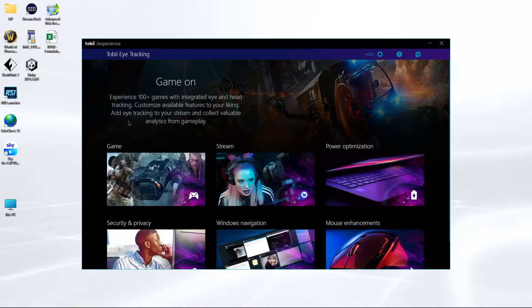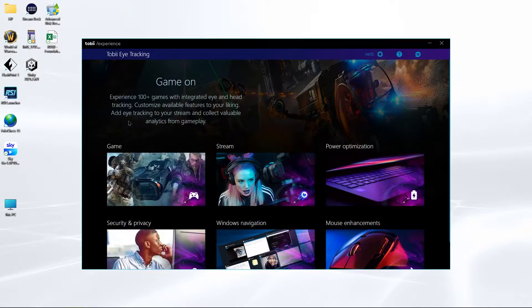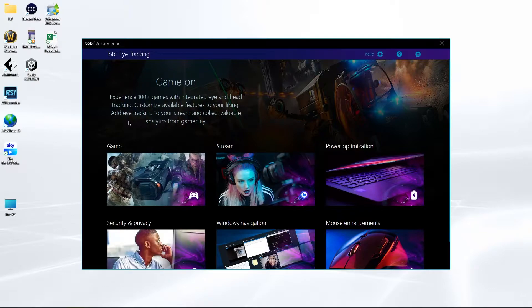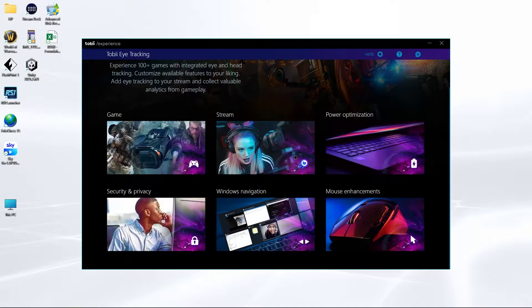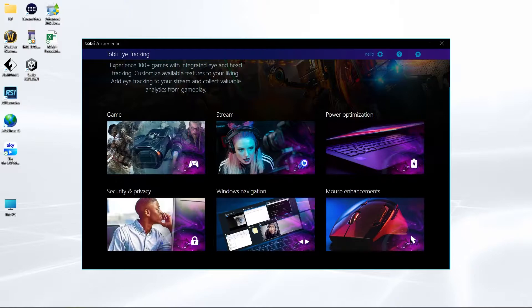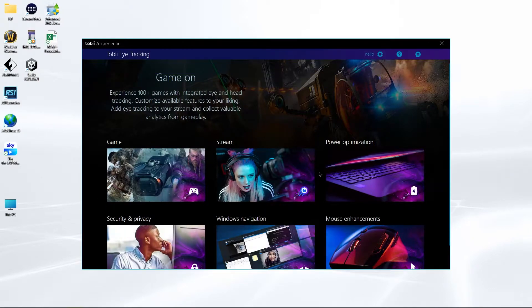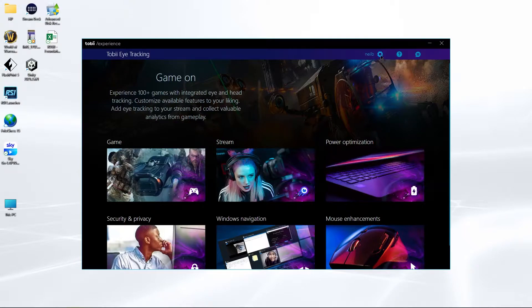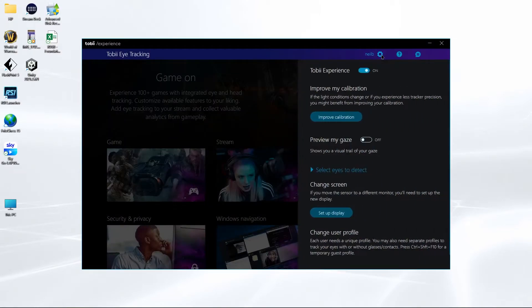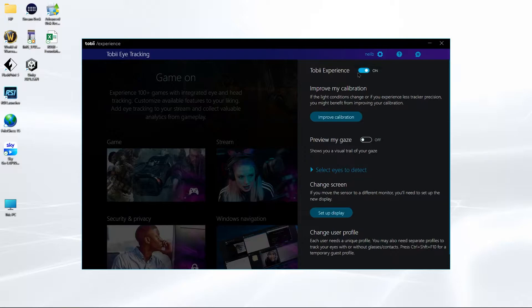So here's the software, Toby Experience. It gives you support for other things, advice on how to customize it for a whole load of things. We're going to have a look in the experience so you need that on, Toby experience on.